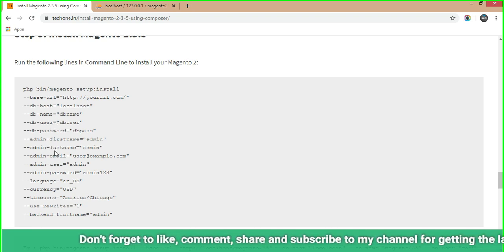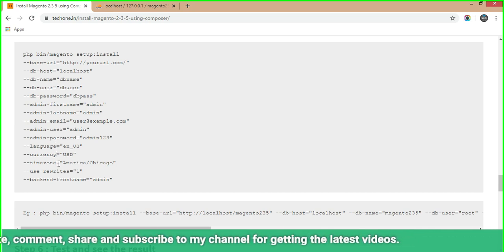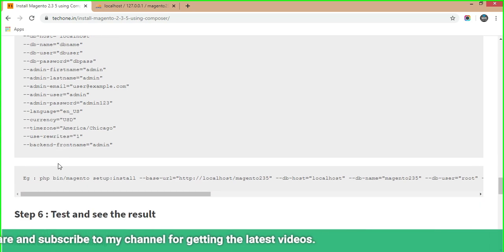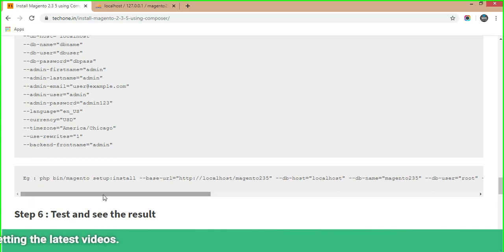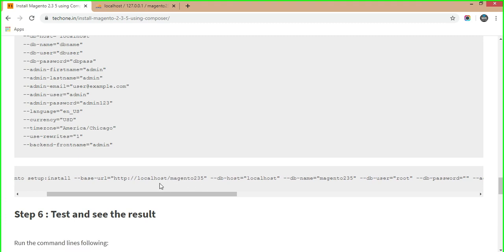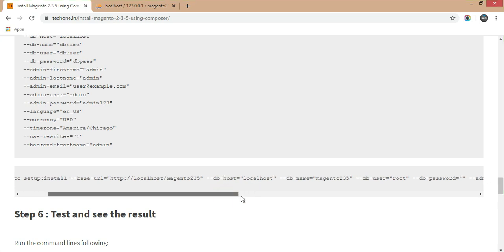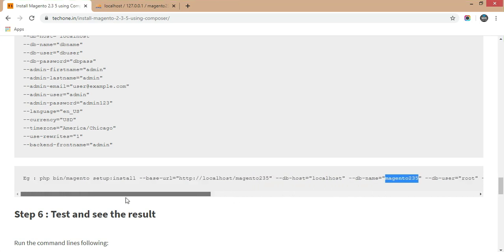The command also requires admin firstname, lastname, email, username, and password. Based on the example given: base URL is 'localhost/Magento2.3.5', db-host is 'localhost', and db-name is 'Magento2.3.5' as we just created. Fill in all these details in the command accordingly.